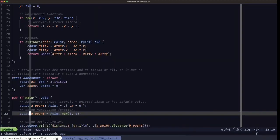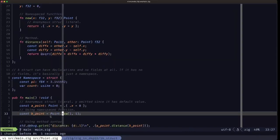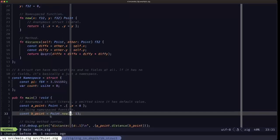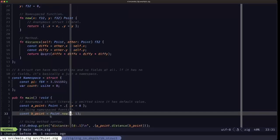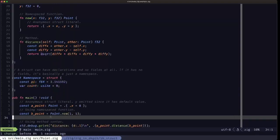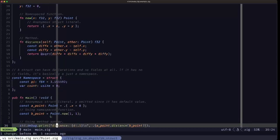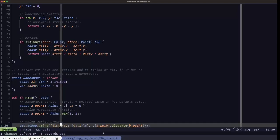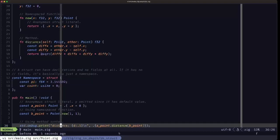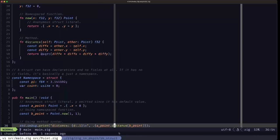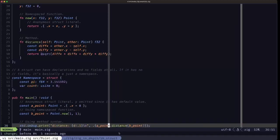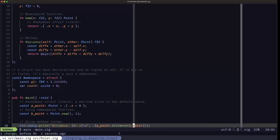We're also showing an example of using that namespace function called new. We use the type name and then the new function with the x and y arguments we're passing in, matching the parameters of the function definition. Once we have those instances we can make use of fields and methods using the familiar dot syntax. Here we're calling the distance method using aPoint.distance and passing bPoint as the parameter.